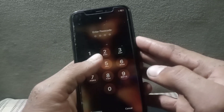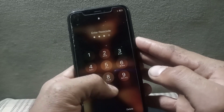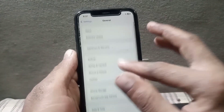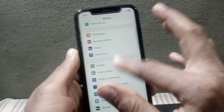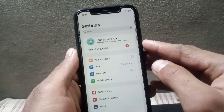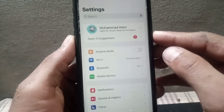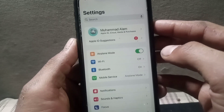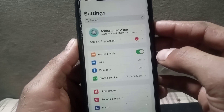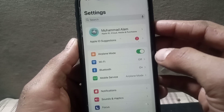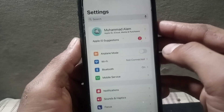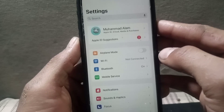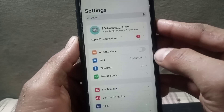I hope your problem will be solved after restarting your iPhone. After that, see the next solution: simply turn airplane mode on for a few seconds, then after a few seconds turn it back off. I hope your problem will be solved after that.